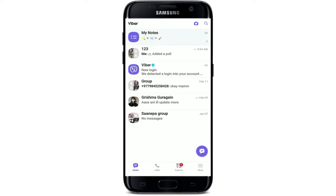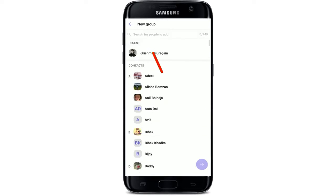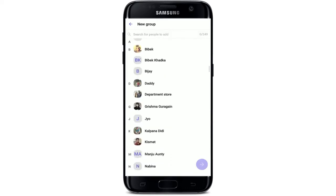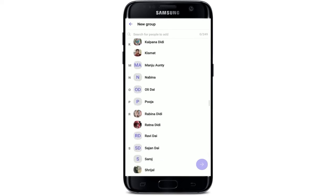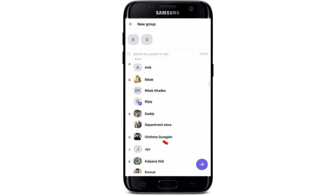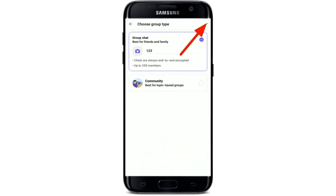In order to be an admin of a particular group, you need to create a group on Viber and add some members. Tap on the chat bubble icon at the bottom right-hand corner, then tap on New Group. Select the contacts you'd like to add by tapping on them from the list displayed on the screen. Once you've added enough members, tap the Next button at the bottom right-hand corner and name your group by typing with the help of the keypad.